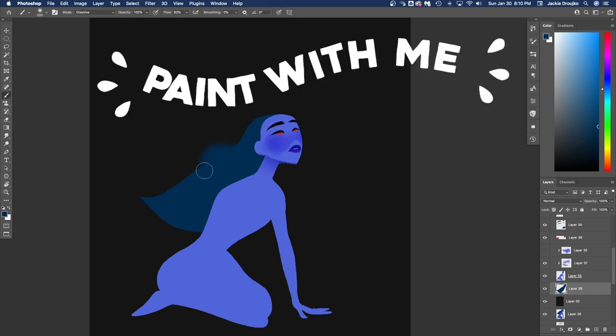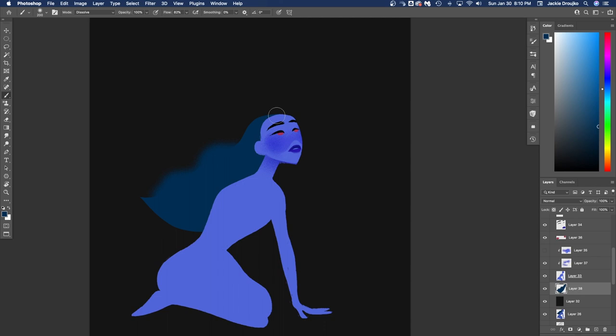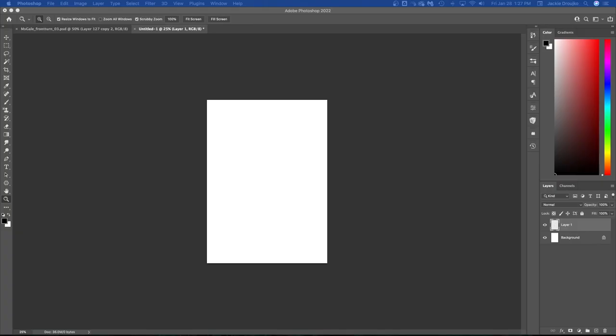Today I discovered soft brush set to dissolve and honestly, I can't believe I lived my life without knowing this before. My life has been changed forever. Hi everyone, I'm Jackie and welcome back to another speedpaint video.